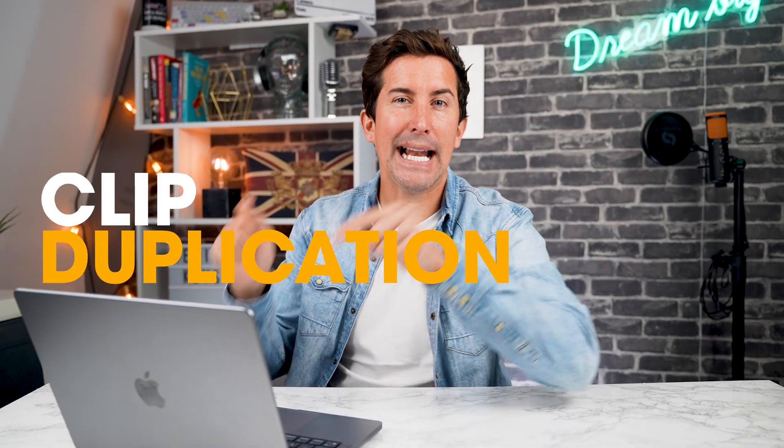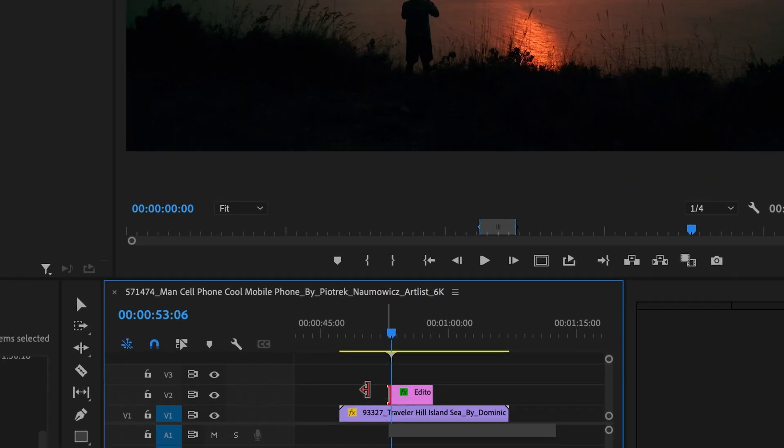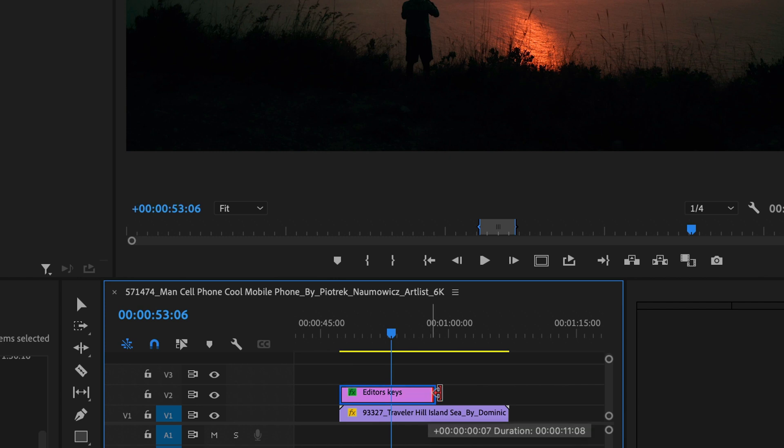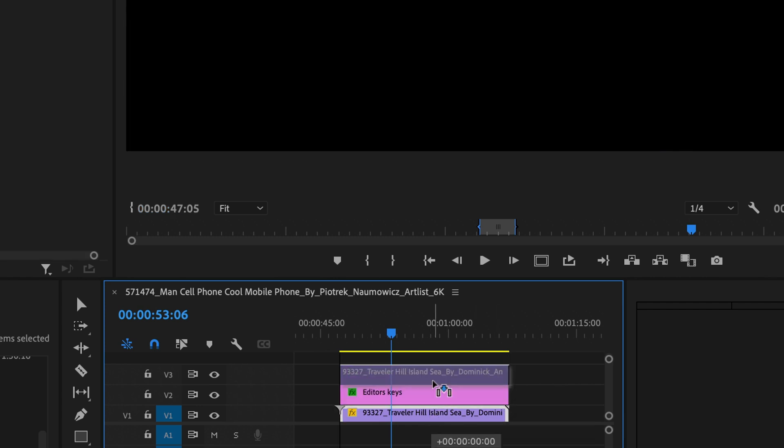Next, clip duplication. Now, it's time to duplicate the bottom clip. You can easily do this by holding down the option key and dragging it above your text layer.